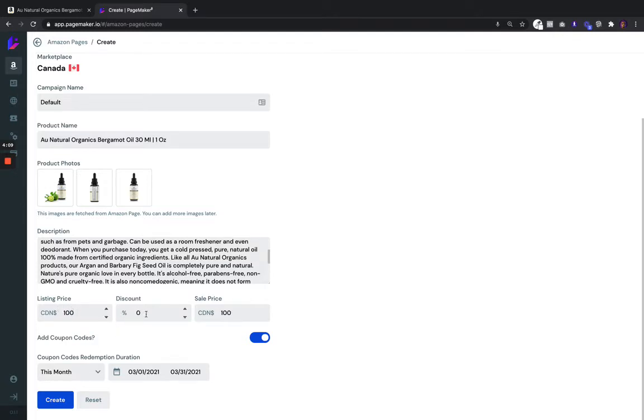For now I'm just going to pretend this is a hundred dollars and I'm going to give a discount of twenty percent. Now click Create.